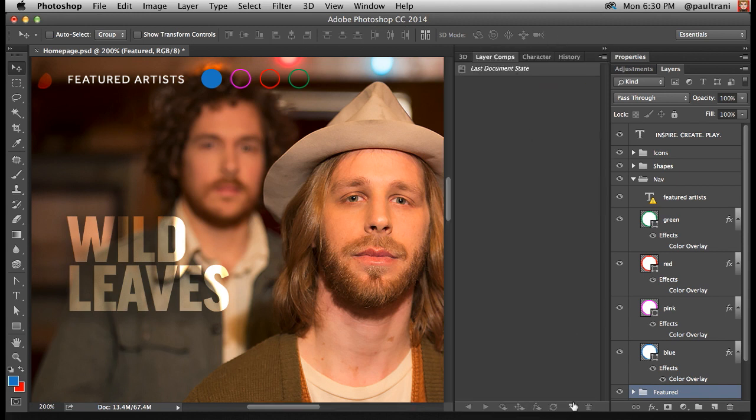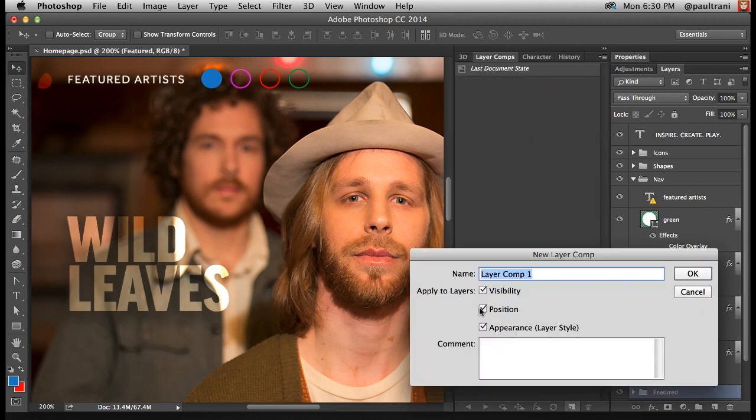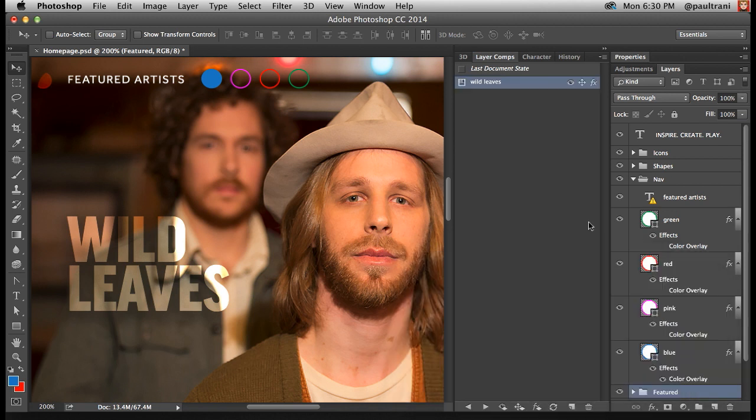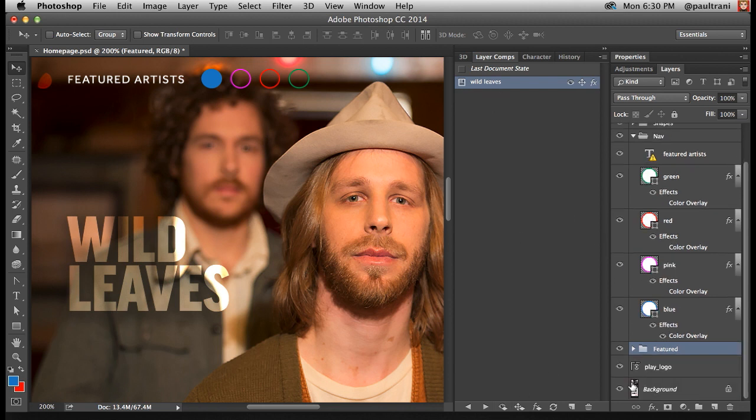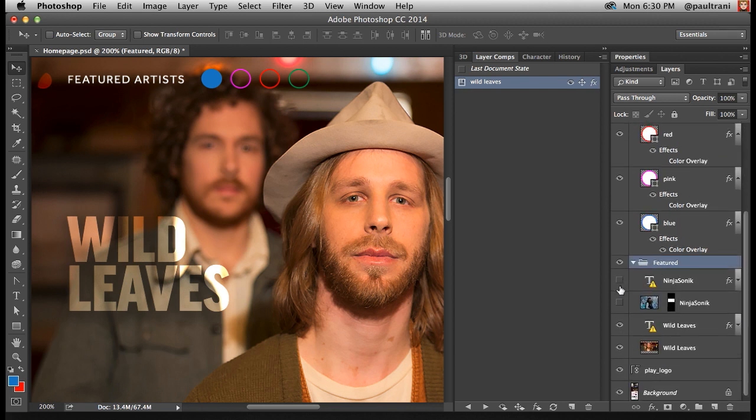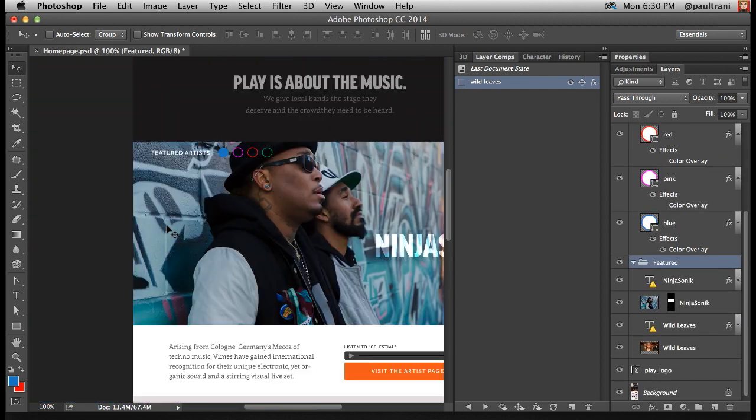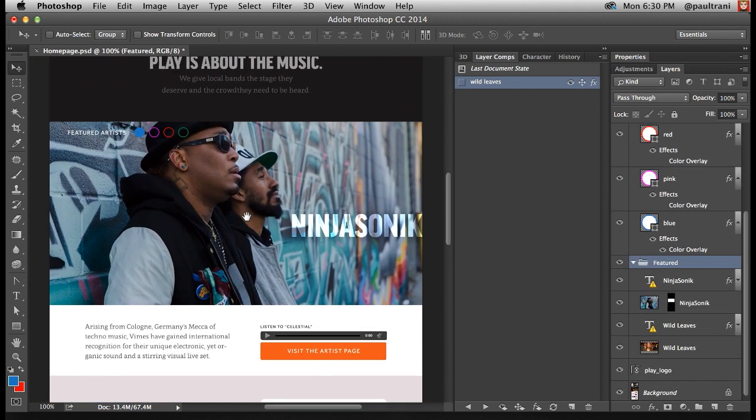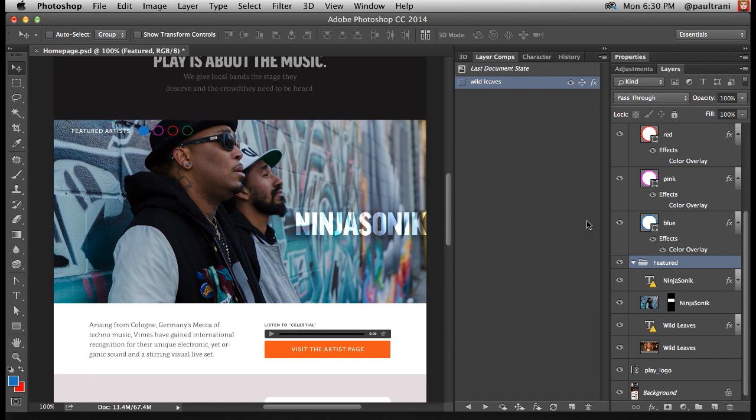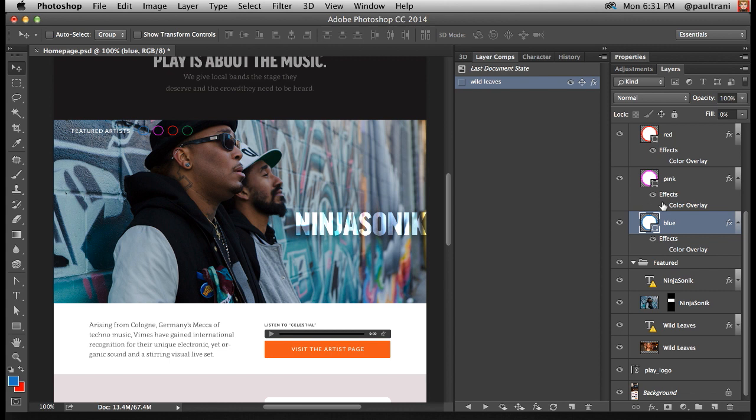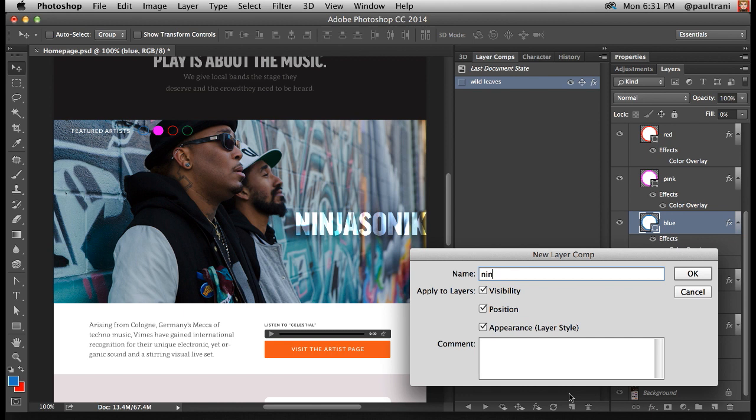And notice how you can control the visibility, position, and appearance. You can control so much more. At this point, I want to create another one. I'm going to jump in and turn on these layers, as you'll see right here, for Ninja Sonic. I want to turn off the color overlay for blue and turn it on for the pink layer. So that's what I'm doing—updating those two layer styles, adding a new one called Ninja Sonic.